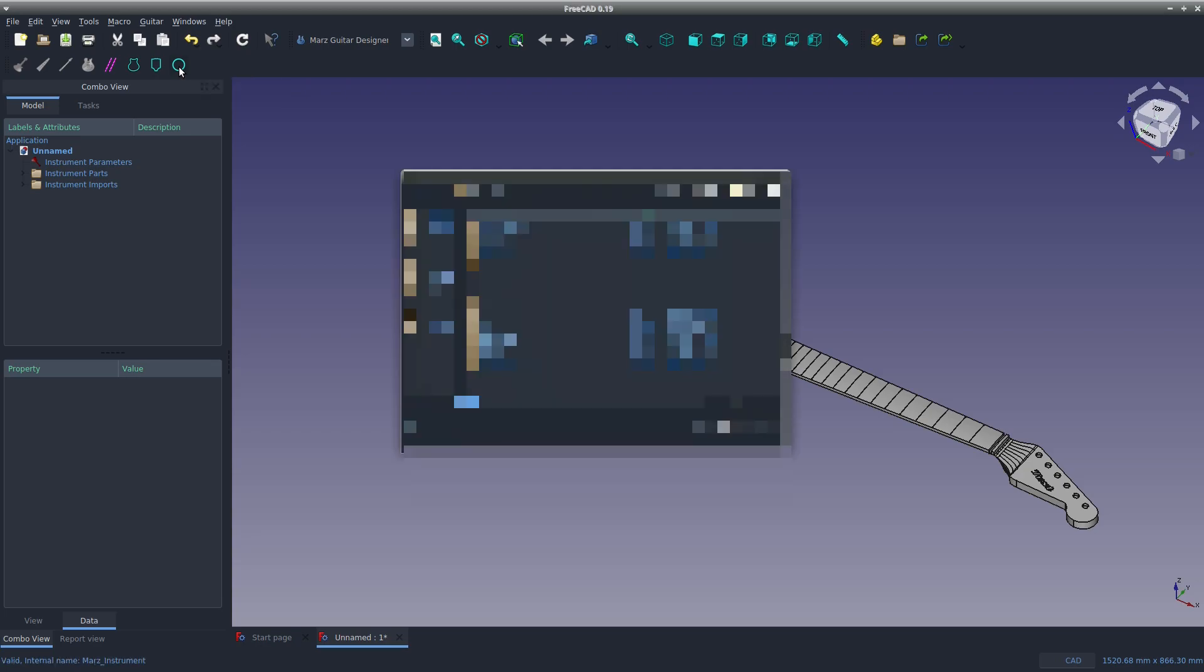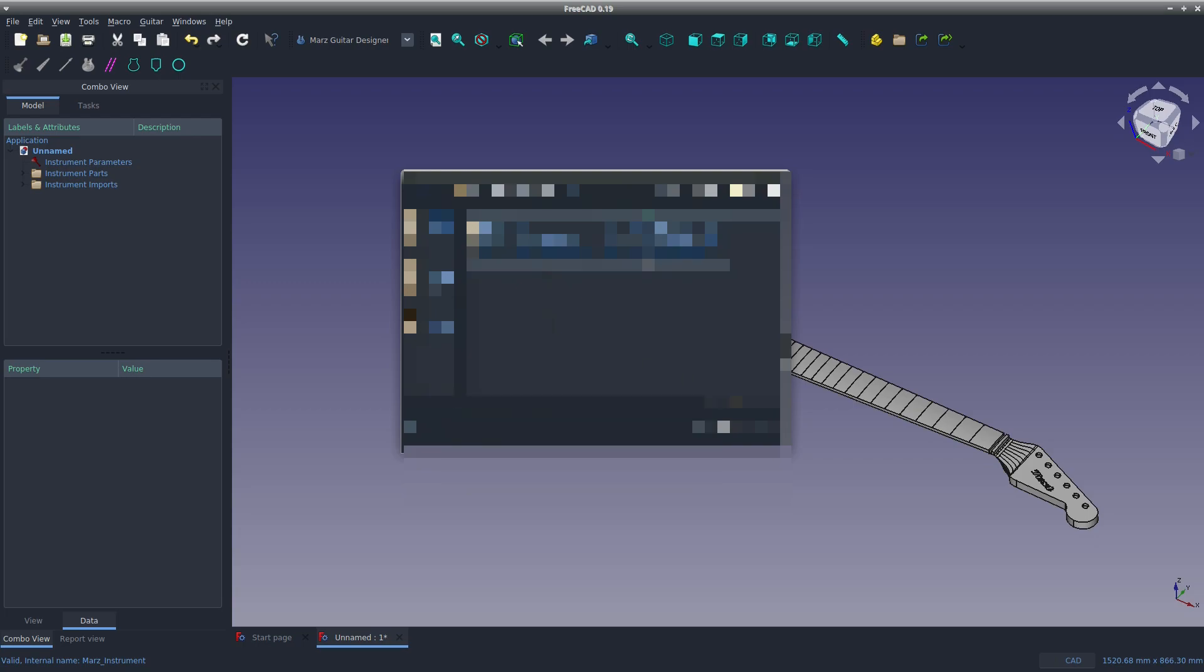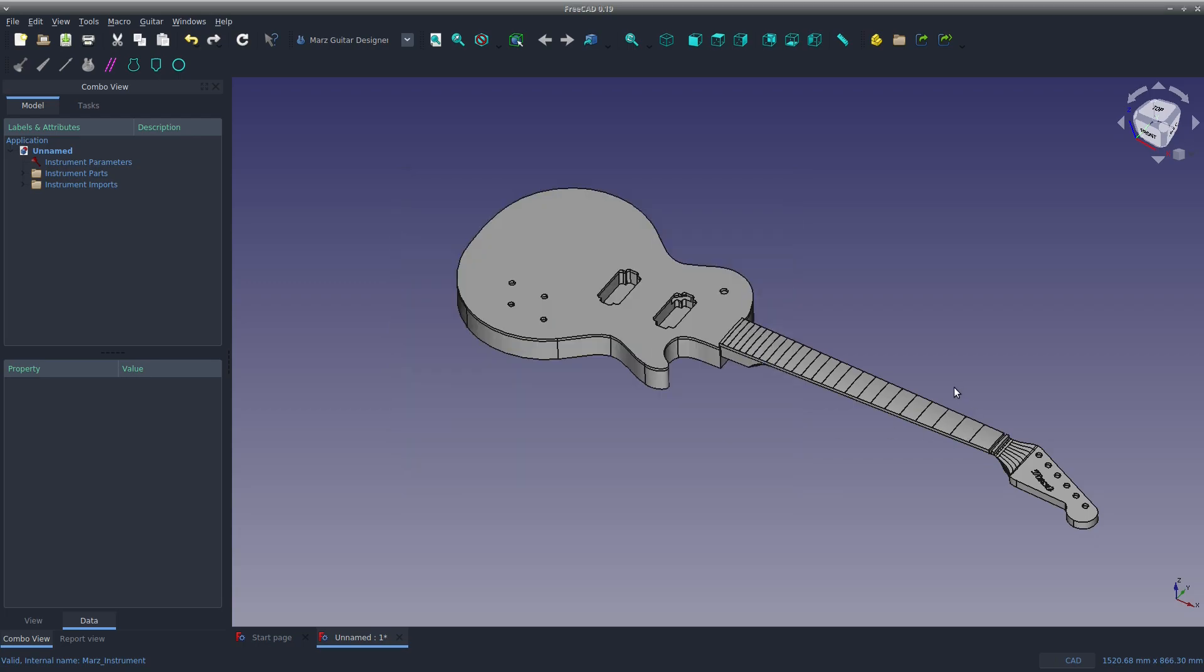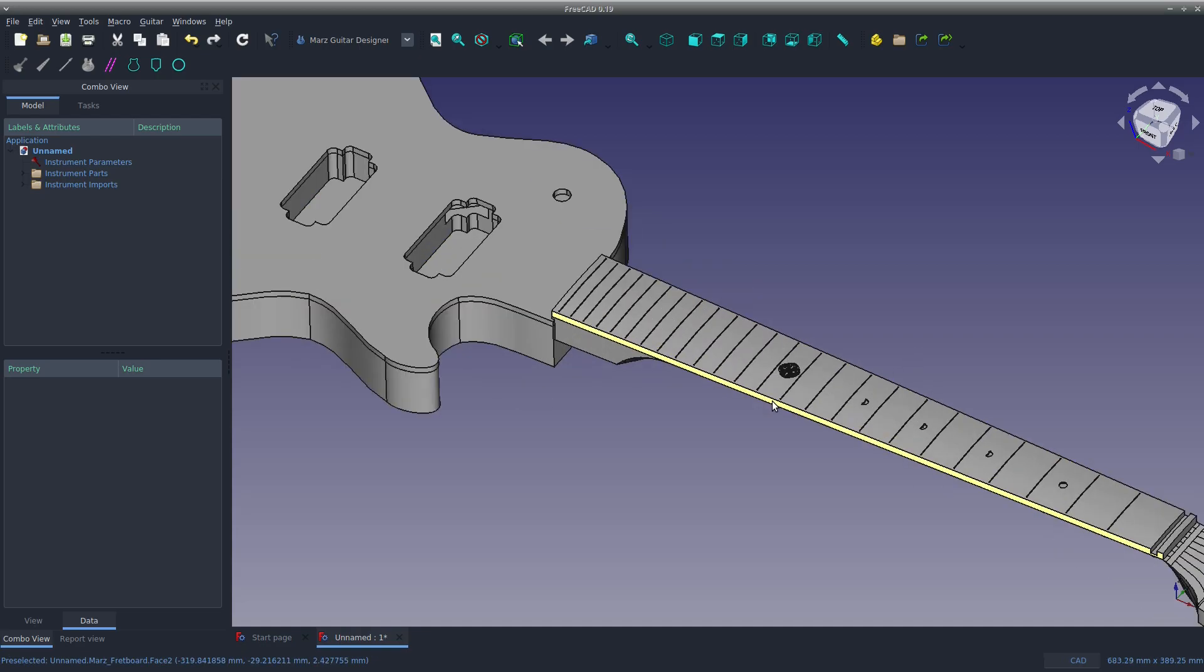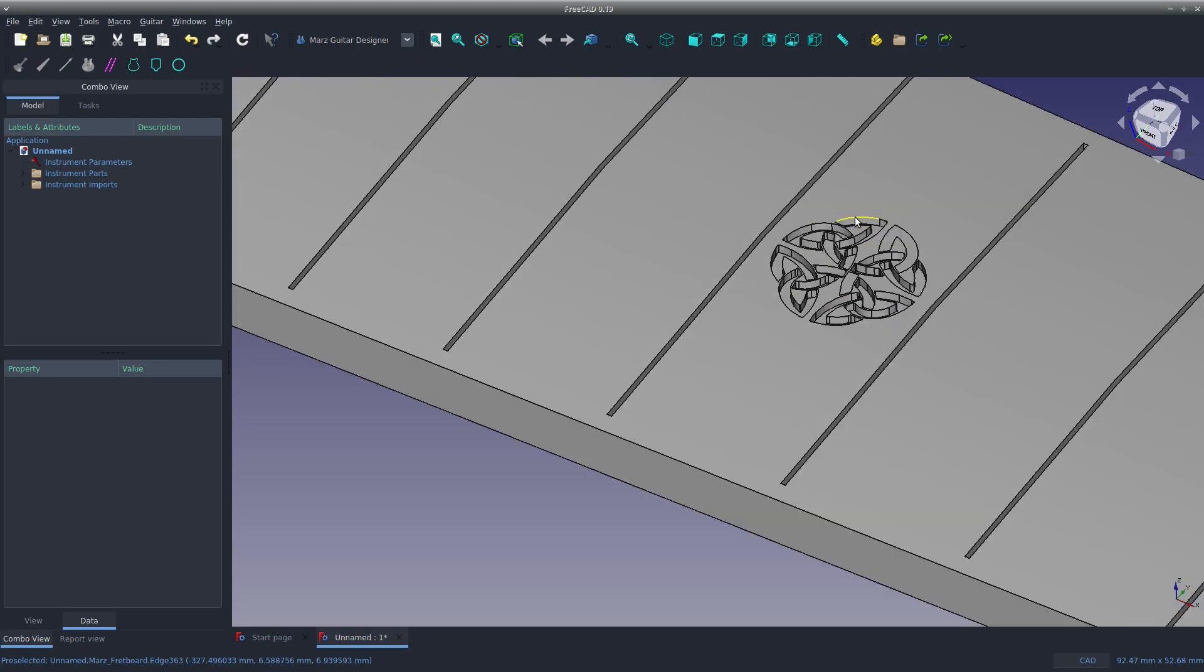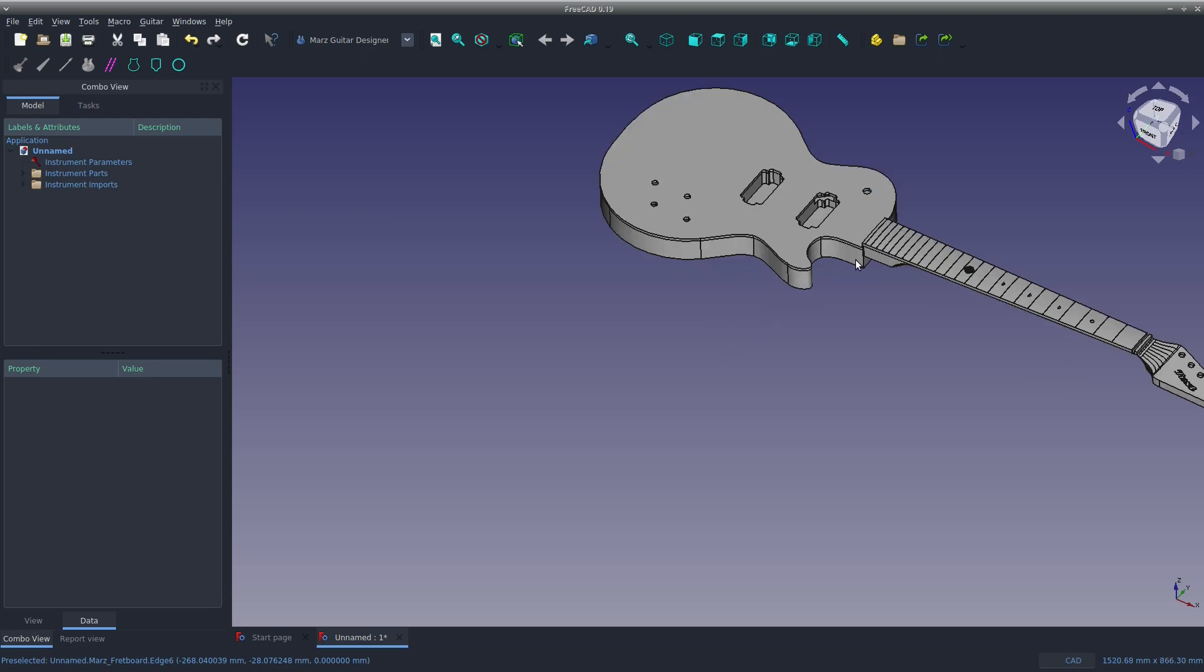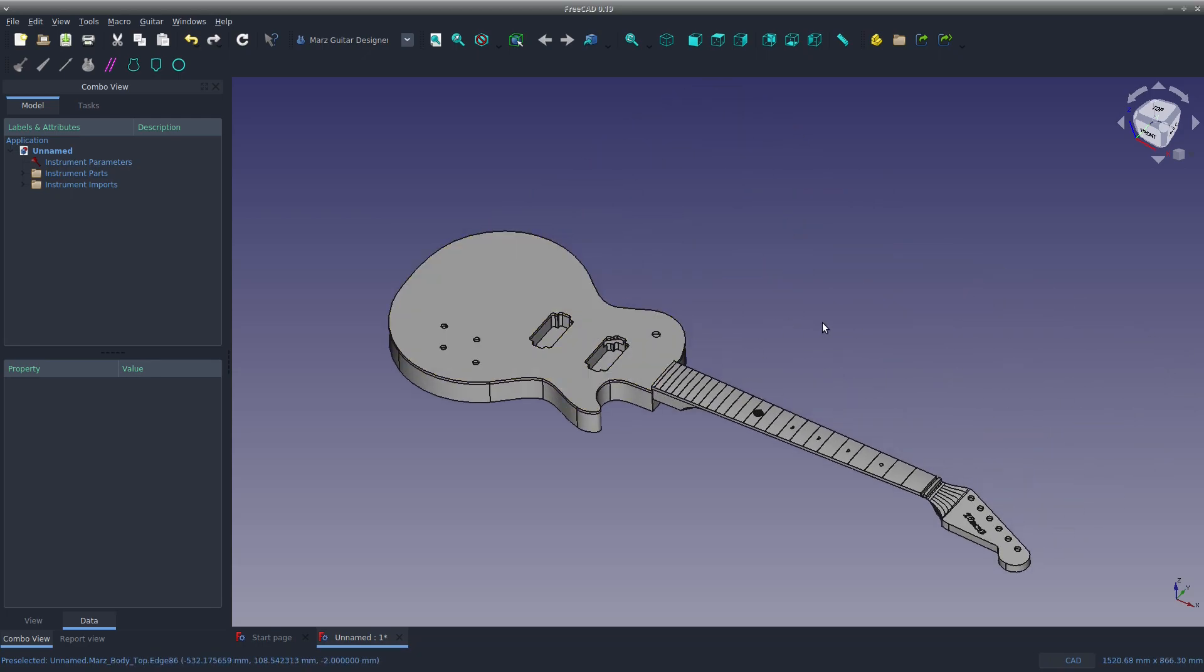We can import some fret inlays. This is a fun one because it can add designs onto the fretboard. Another SVG file that can be downloaded—I'll put a link in the description. There we have some designs on our fret inlay.